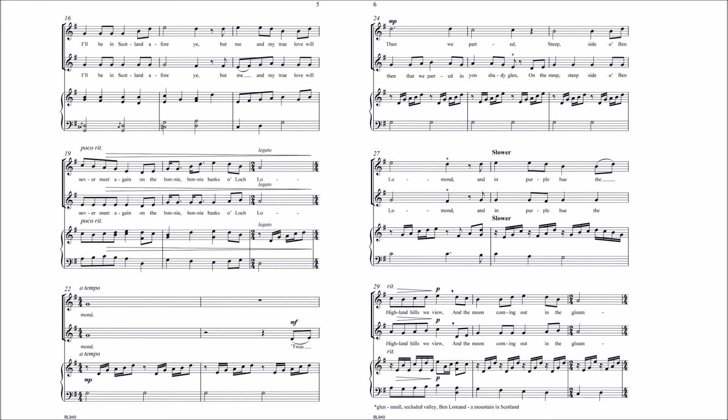T'was then that we parted in yon shady glen, on the steep, steep side of Ben Lomond, where in purple hue the Highland hills we view, and the moon coming out in the gloaming.